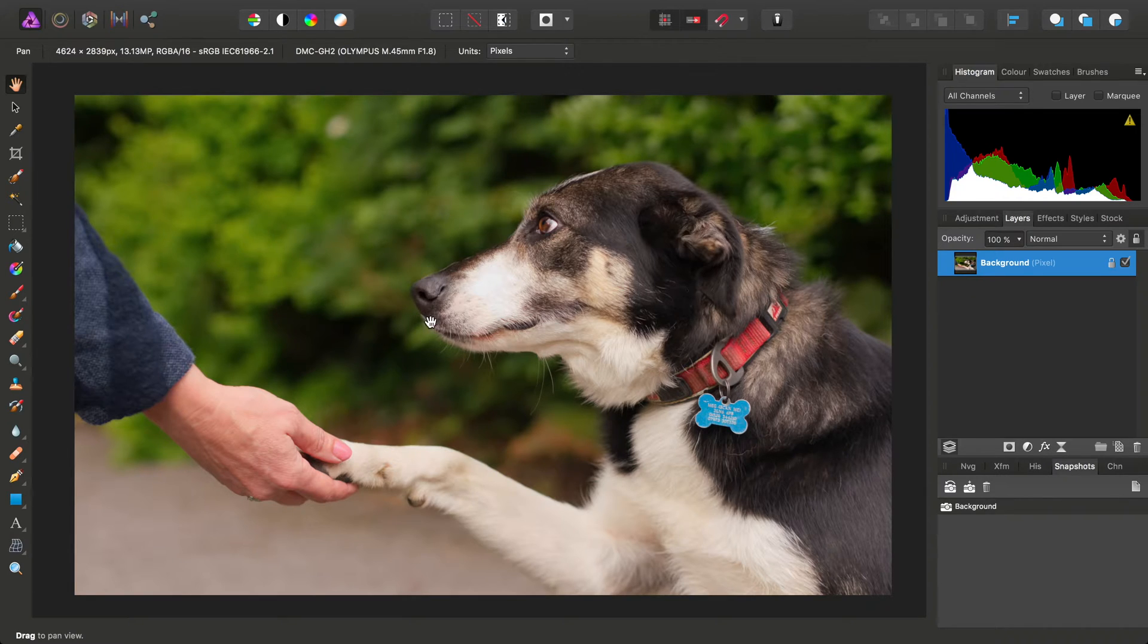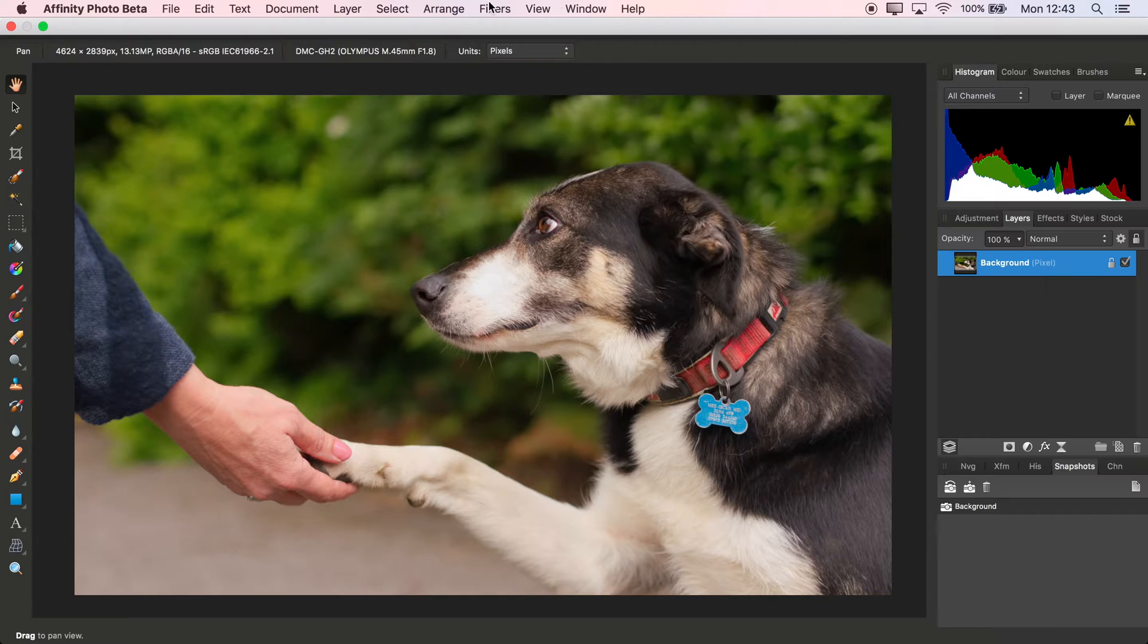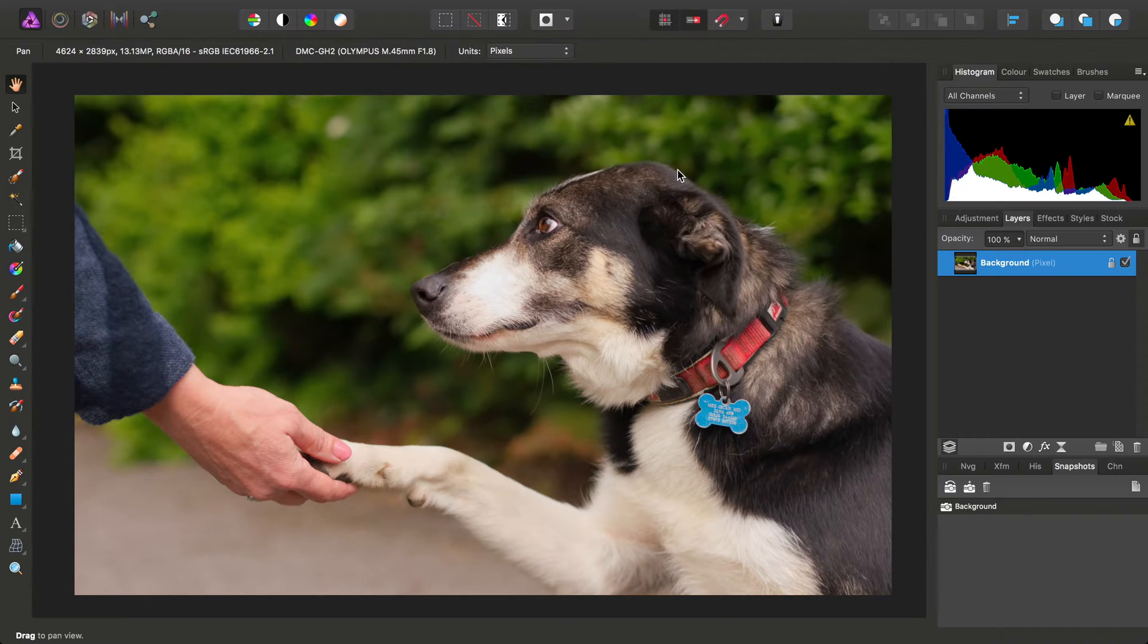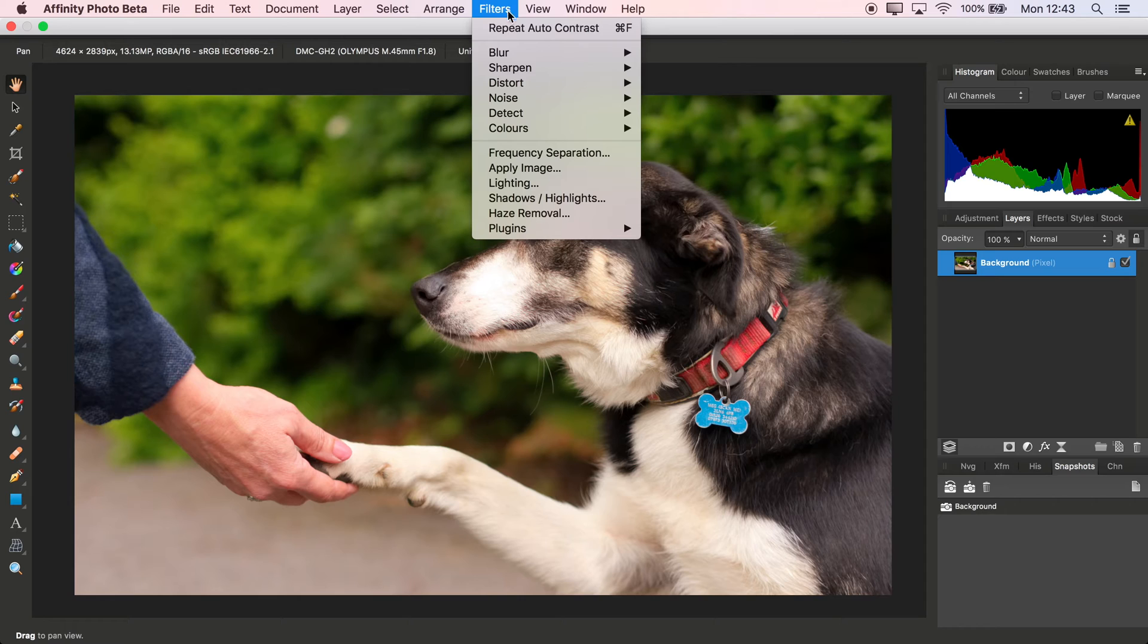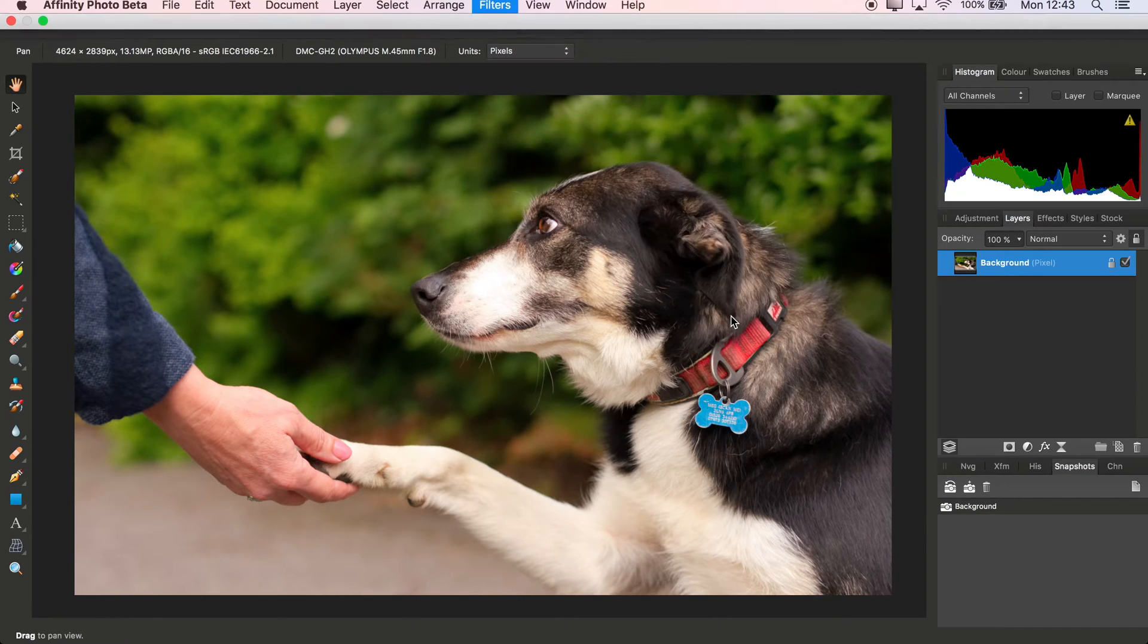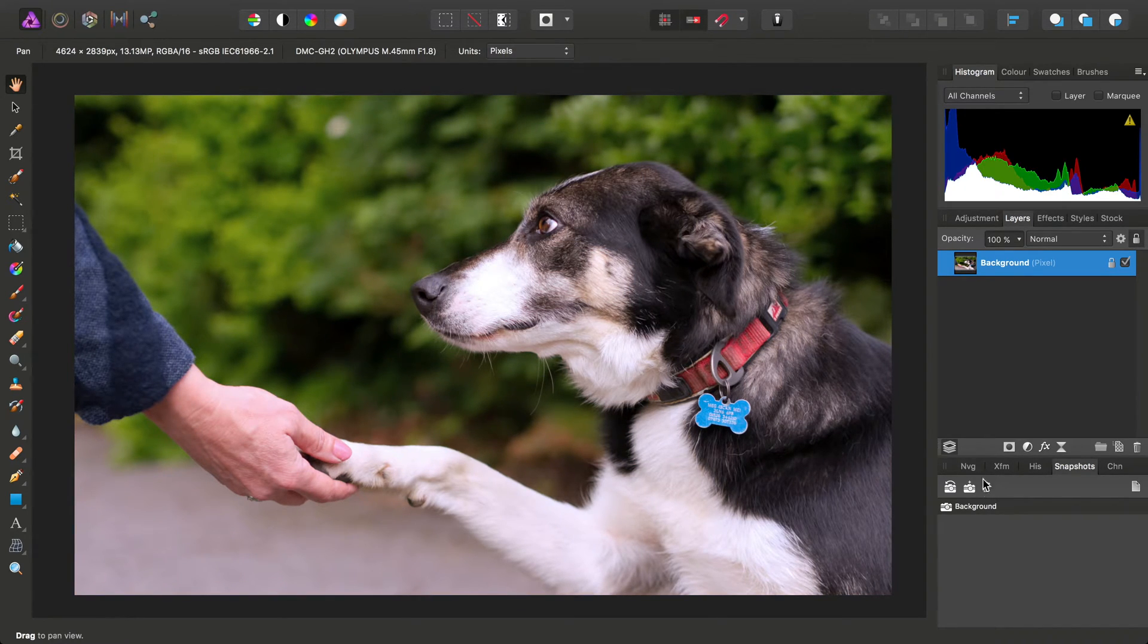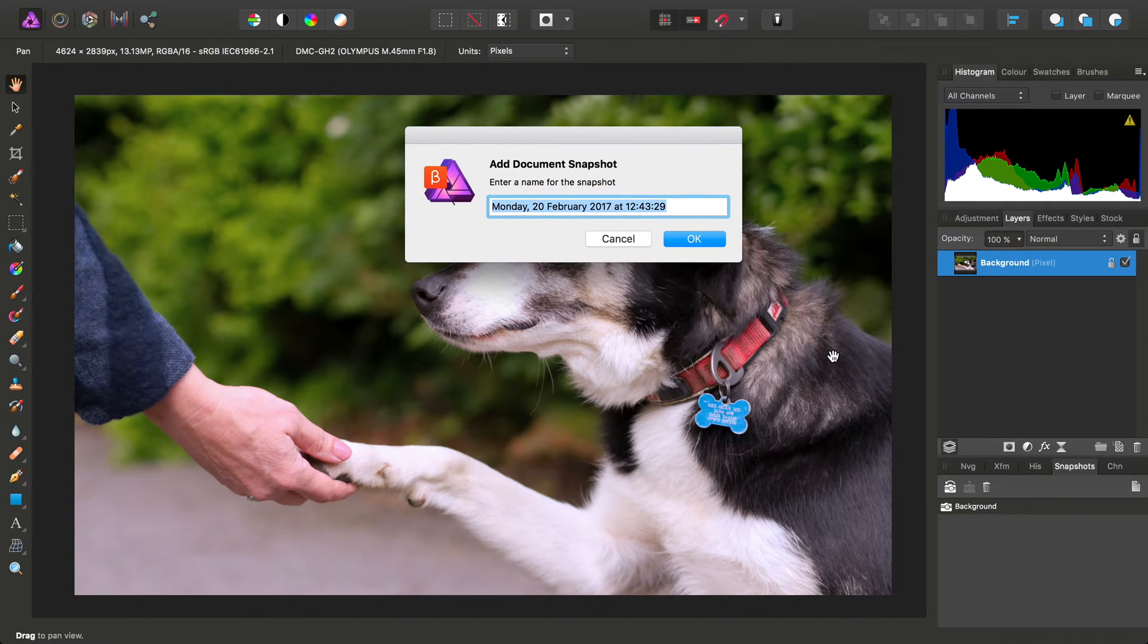Let's take this image. For my first revision, I'll go to Filters, Color, Auto Contrast, and then Filters, Color, Auto White Balance. I'll then save that as a new Snapshot called 01.